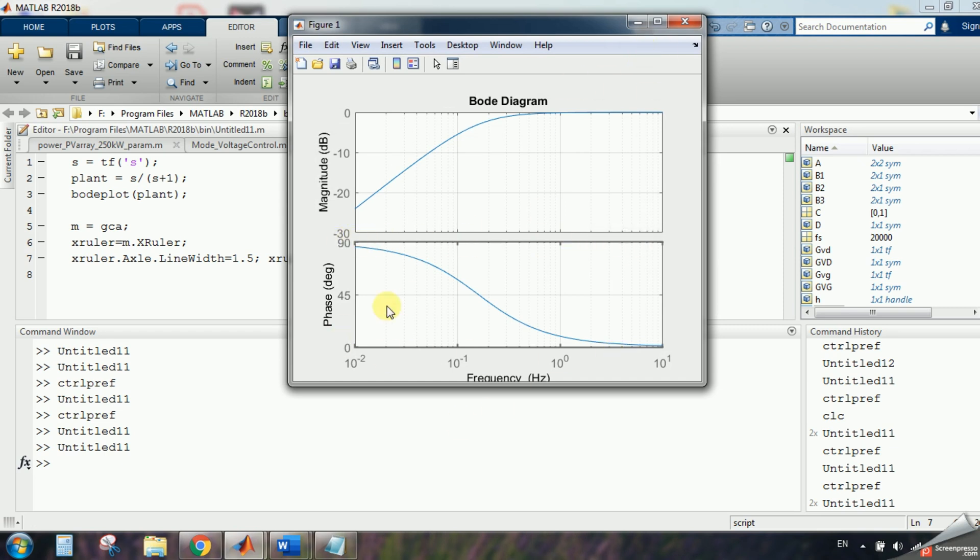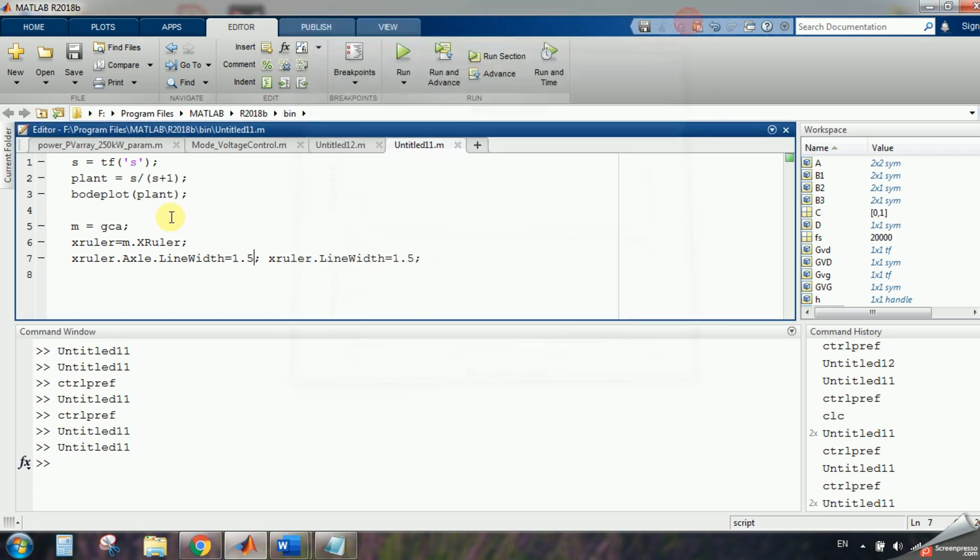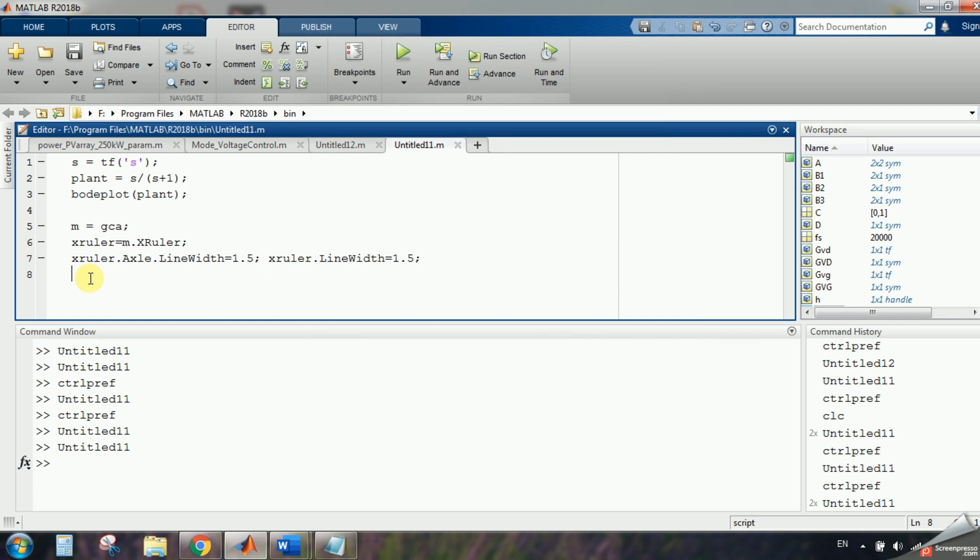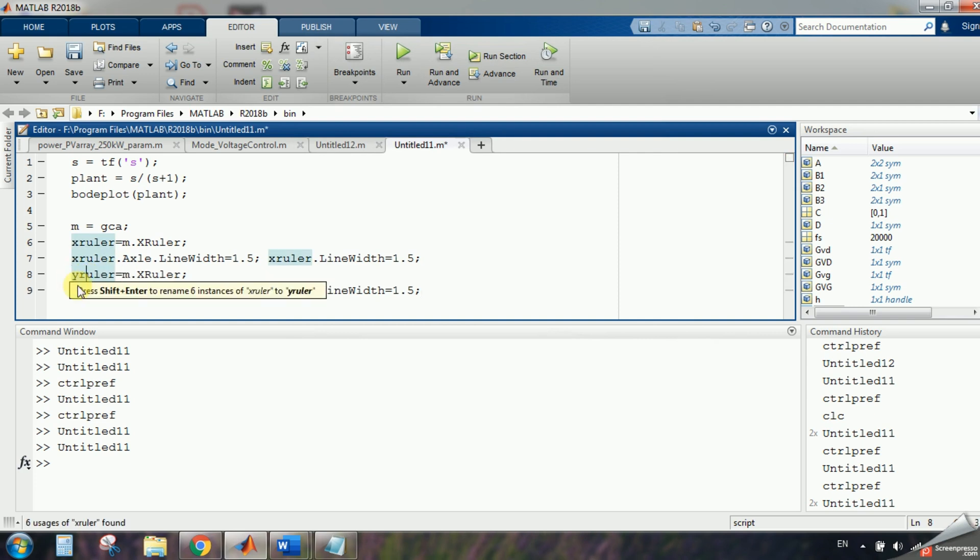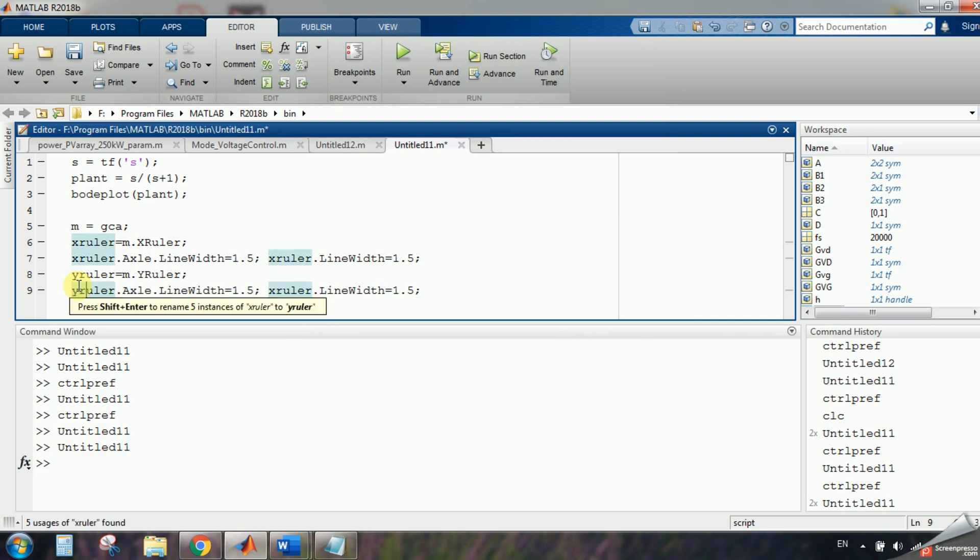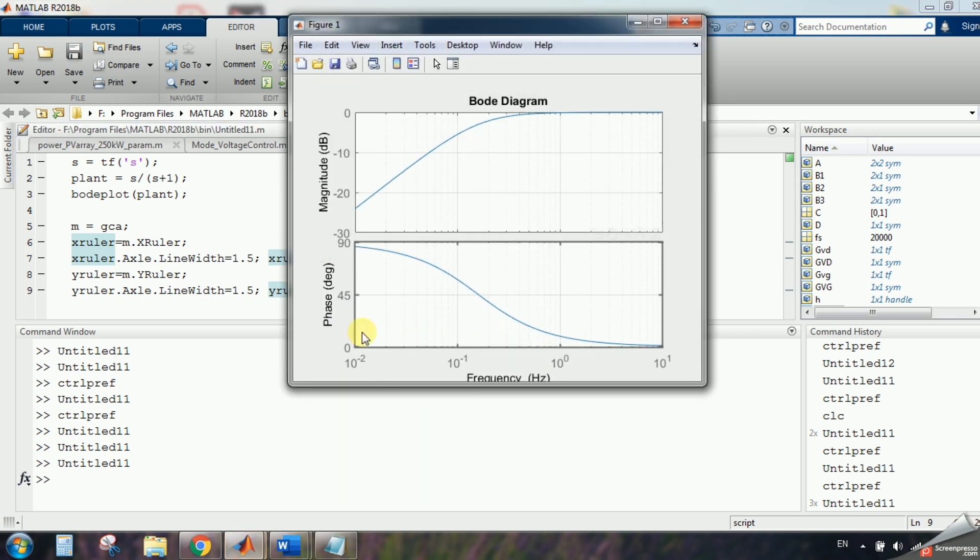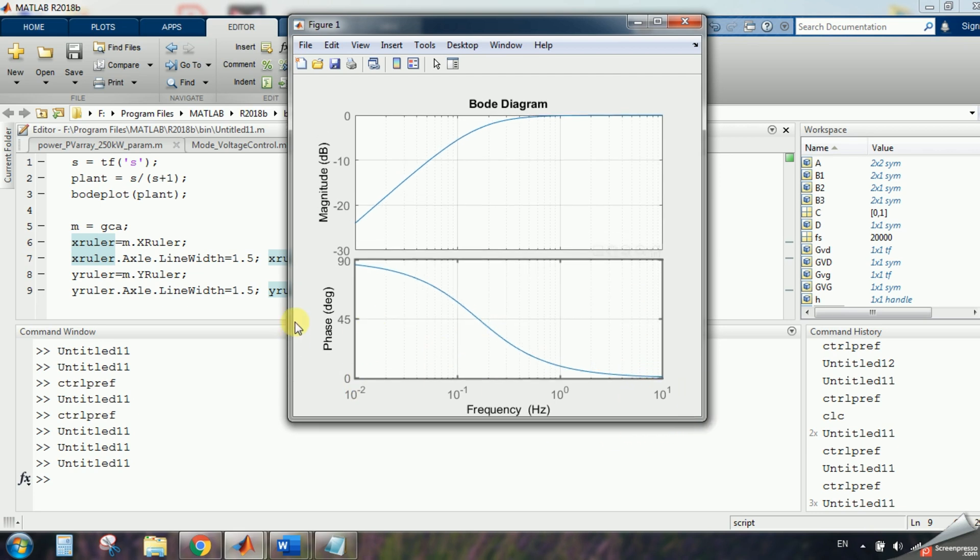Now we have to increase the size of y axis, so I will copy, paste it for y axis, y and y, and let's see it, the result is very good, you have increase all the lines in the phase diagram.